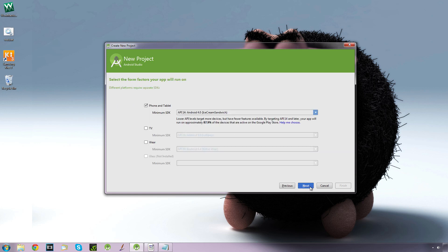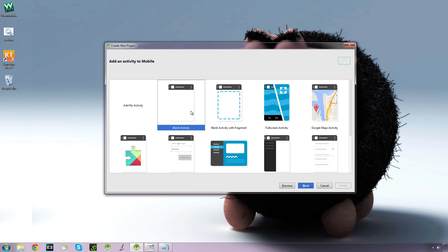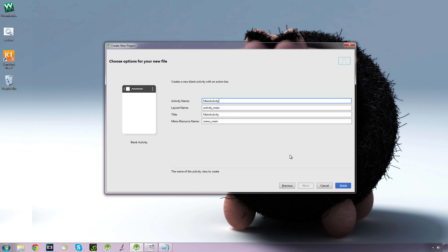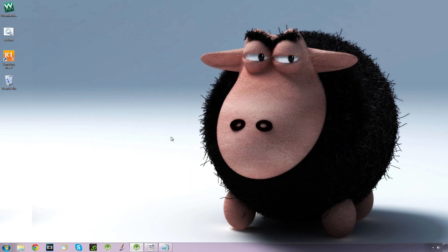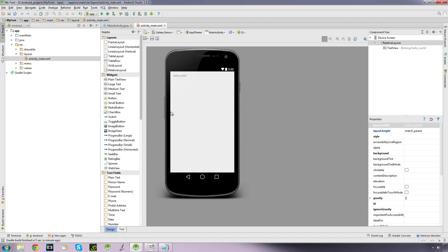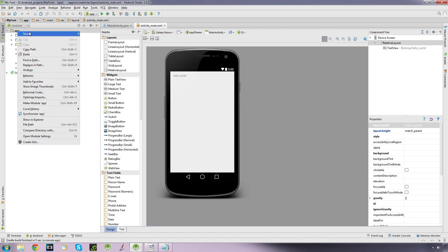Next API I'm going to go with API 14, next blank activity and default settings. So the first thing we need to do is create a folder in our app for our font, because we need to put our fonts in a special folder.